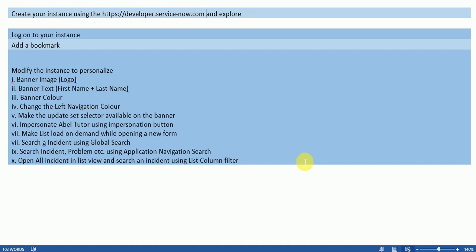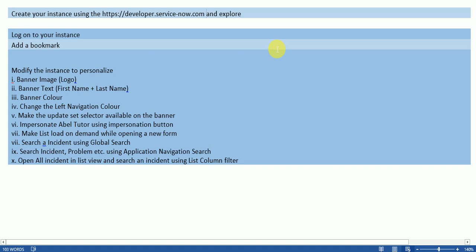Practice it in your instance so that you can check what learning you have done till now. So here is your first assignment where you can explore the instance by using developer.servicenow.com. You can create an instance and you can explore it.